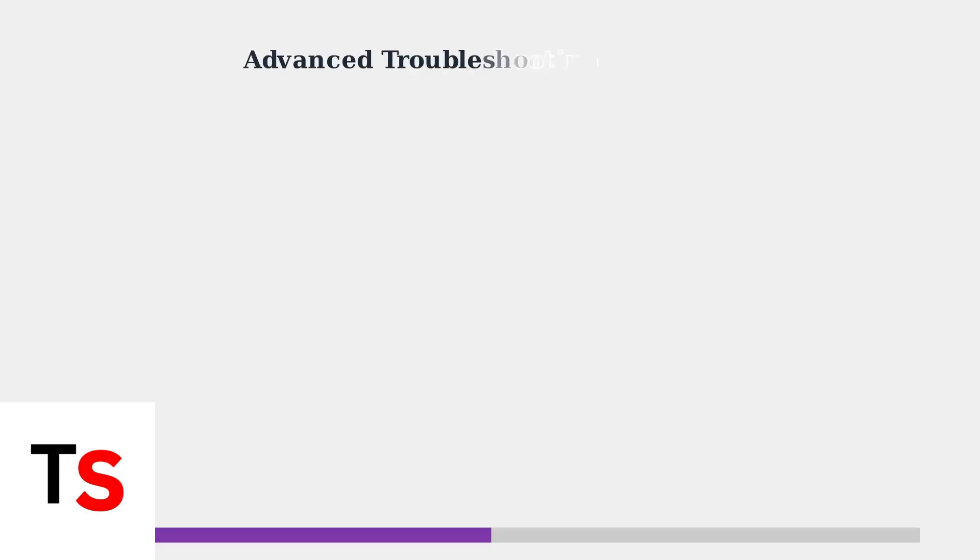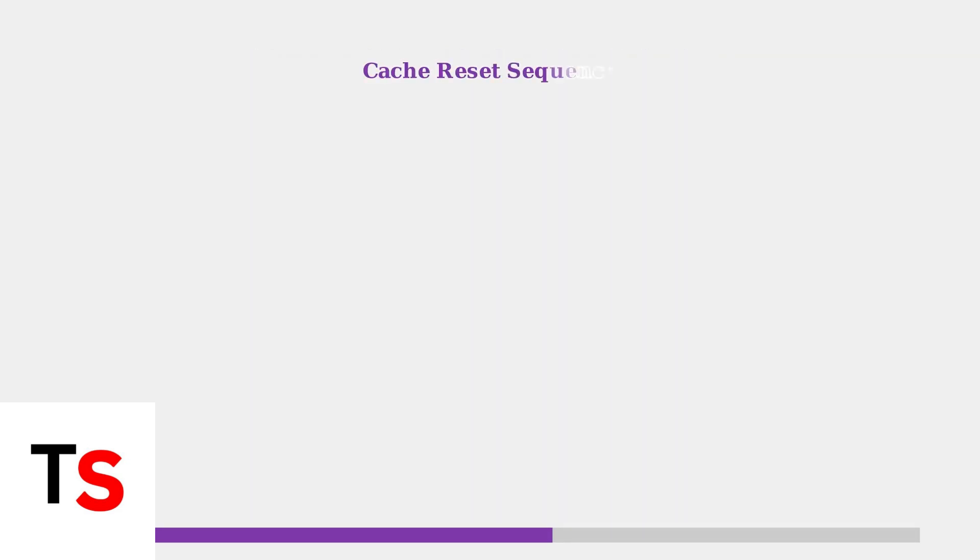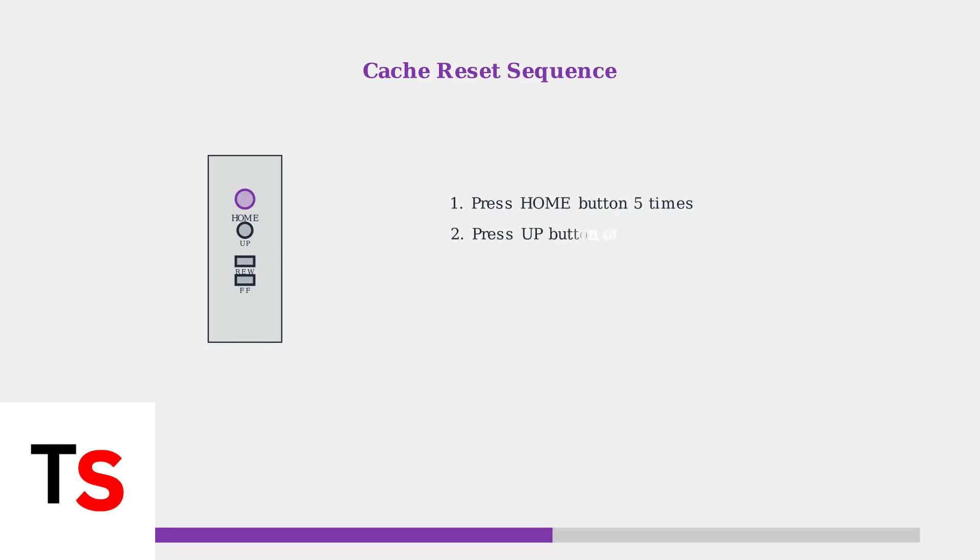When basic troubleshooting doesn't resolve your Hisense Roku TV's white screen, these advanced solutions can help fix persistent issues. First, try resetting the TV's cache using a specific remote control sequence. This can resolve temporary system glitches even when the screen appears unresponsive.